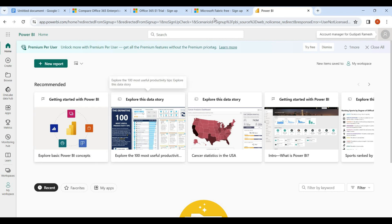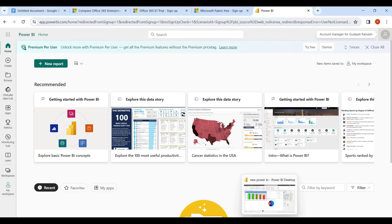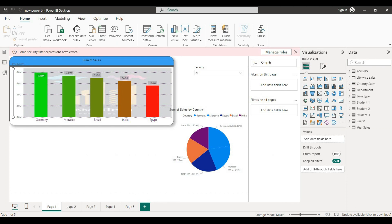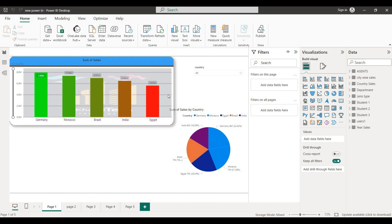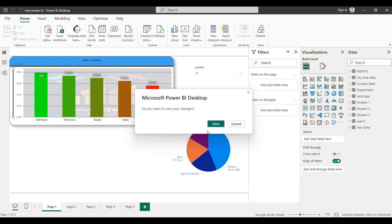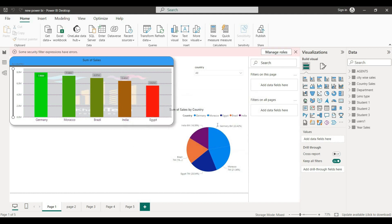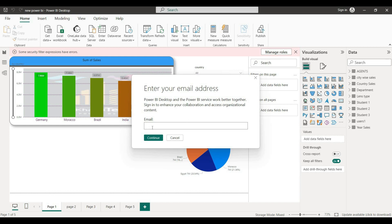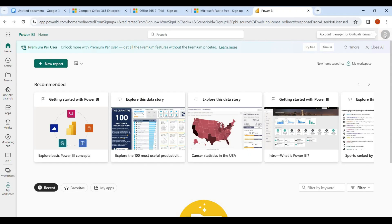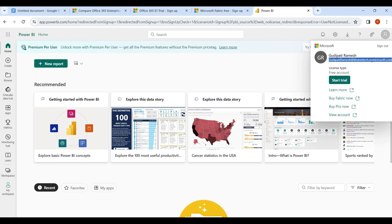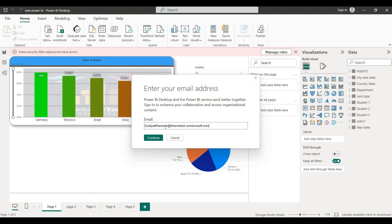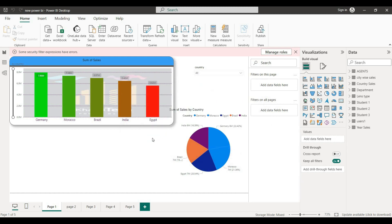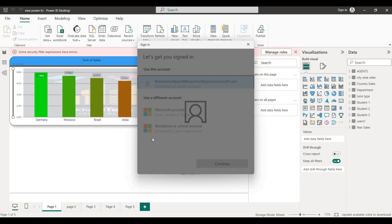With a pro license or premium license, once we have a report, we select the Power BI service and send the report. You can select the Publish option, click Save, and then your email will be associated with all this information. We copy this email address.